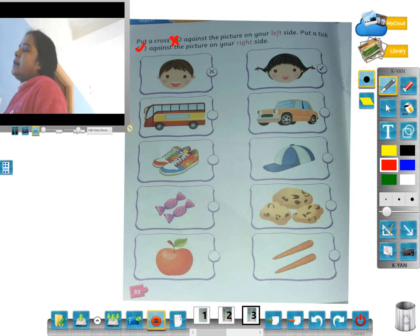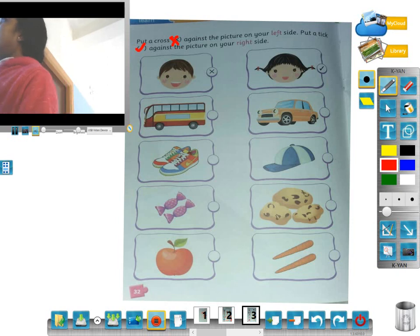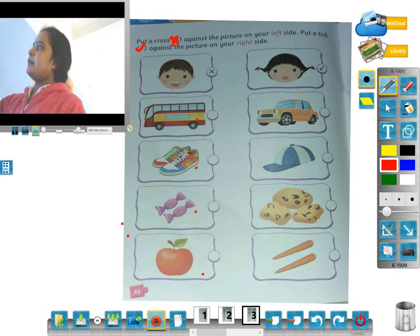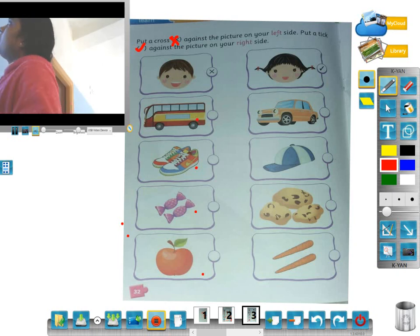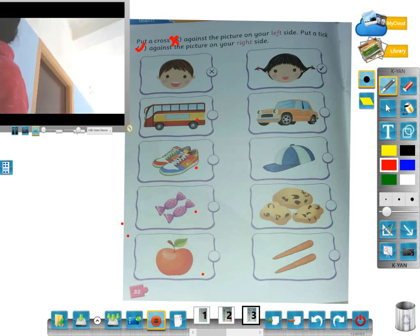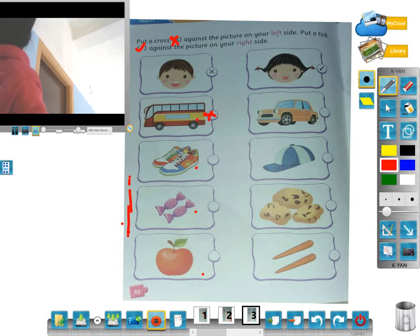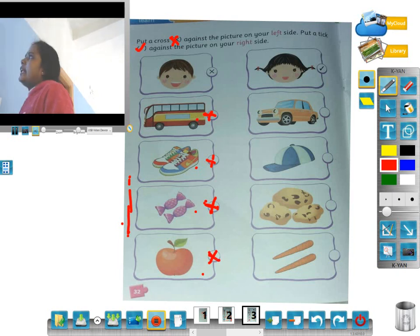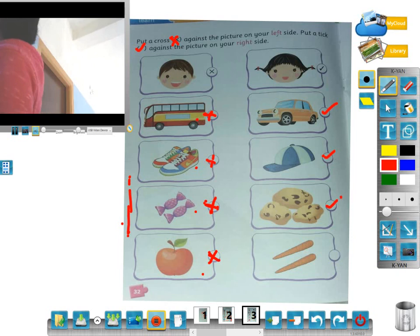Right set: identify what is in the right set. Left set items: boy, boss, shoe, chocolate. Right set items: girl, car, cab, cake and carrot. Left set — put a cross on the left set and identify the right set.